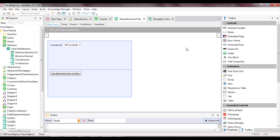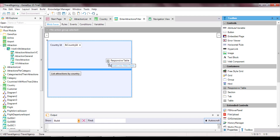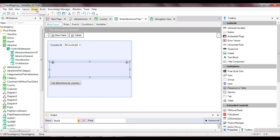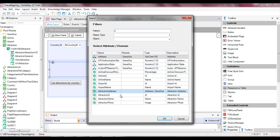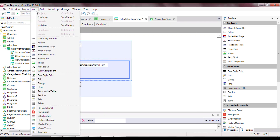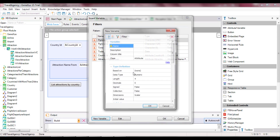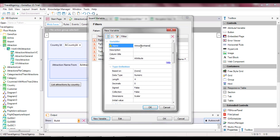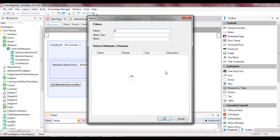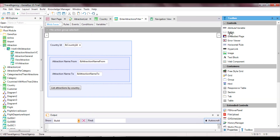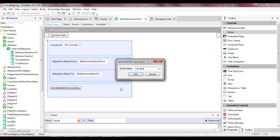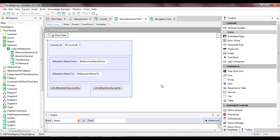We open the EnterAttractionsFilter WebPanel, and we add a table with two variables: AttractionNameFrom, which is based on the AttractionName attribute, and AttractionNameTo, which is also based on the definition of AttractionName. As we've said before, this means that the variable definition is linked to the attribute definition, and if we change the attribute data type, the variable will be automatically changed accordingly. Next, we add an Event button called ListAttractionsByName. We click on the button, right-click, and select GoToEvent.